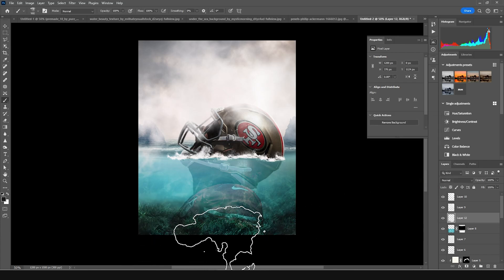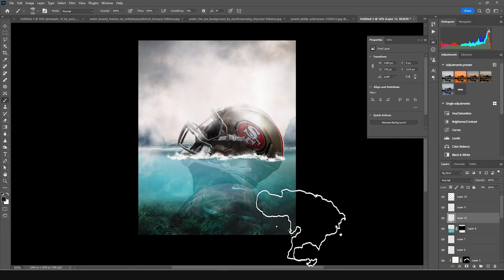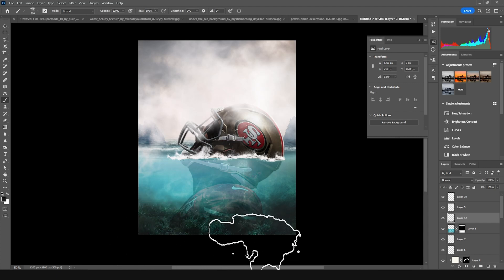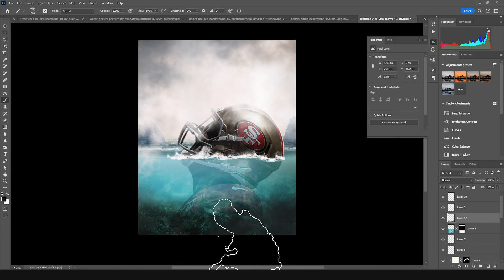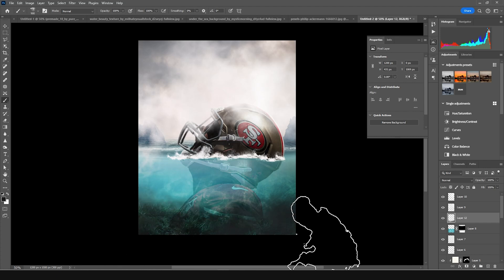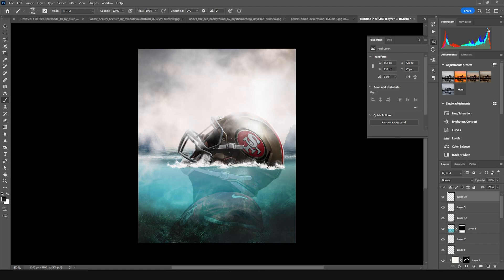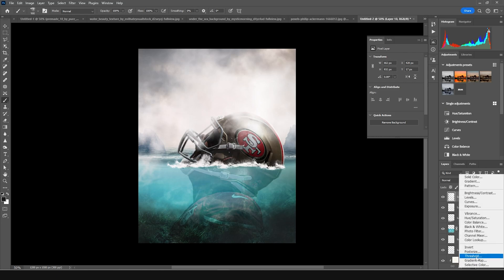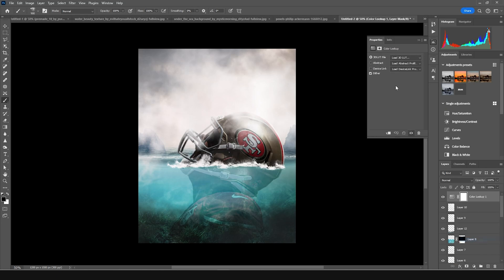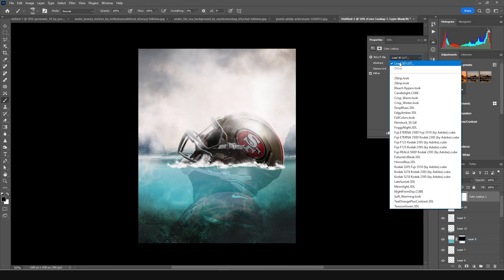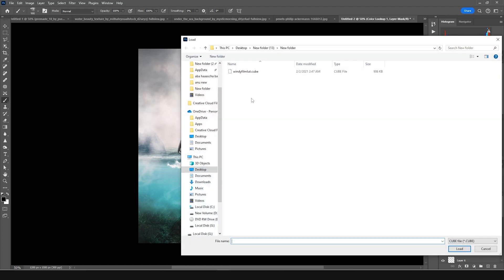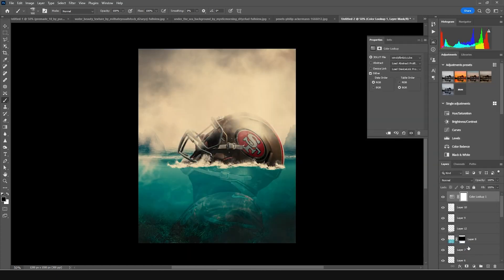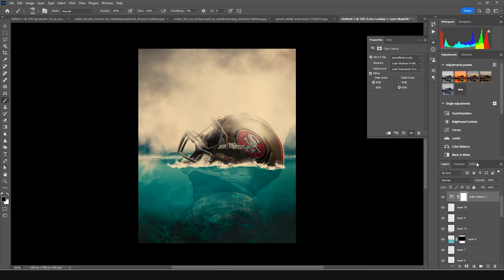Let's go to the very top and add a Color Lookup adjustment layer. Click on Load and I'm going to use my Flame LUT — select it and click Load. This is what we got.